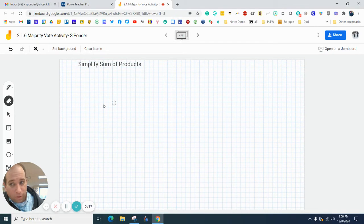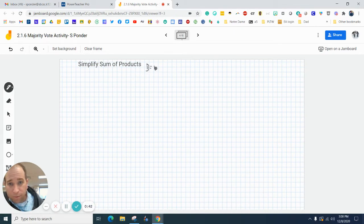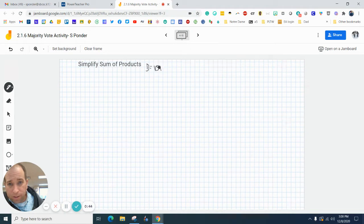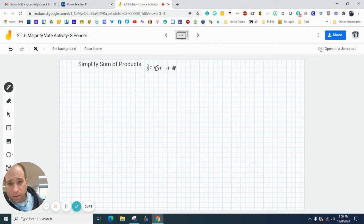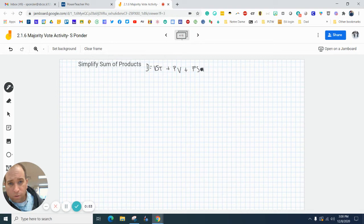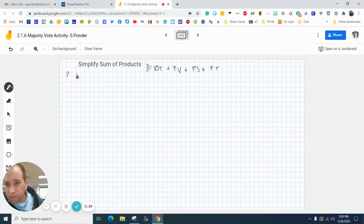Now I'm going to show you how to do the simplified really quick. So the simplified equation is: decision equals vst or pv or ps or pt. I'm going to take the president, the vice president, the secretary, and the treasurer.